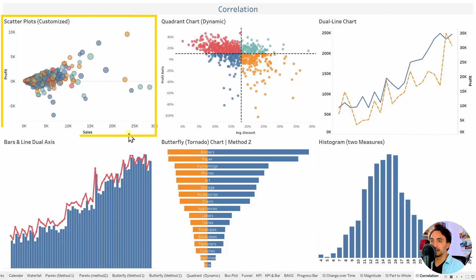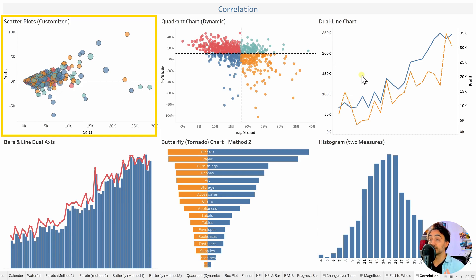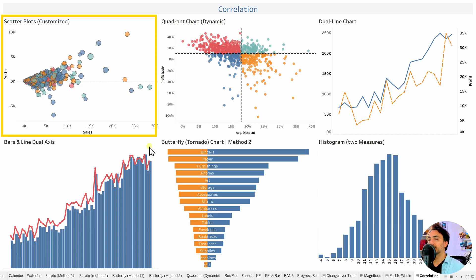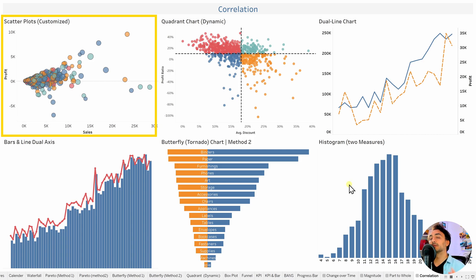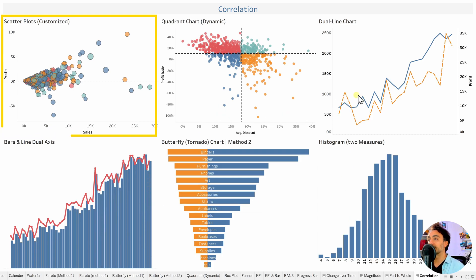Under the correlations category, we have different chart types beyond the scatter plot. Quadrant charts let you analyze two measures and cluster data into four sections. Dual line charts let you see changes over time as well as the correlation. A combo of one line and one bar chart shows correlation while comparing bar sizes. Butterfly or tornado charts compare two measures beautifully. Histograms can also show correlation between two charts and the distribution of data. For correlation only, use scatter plots; for multiple use cases, use the others.